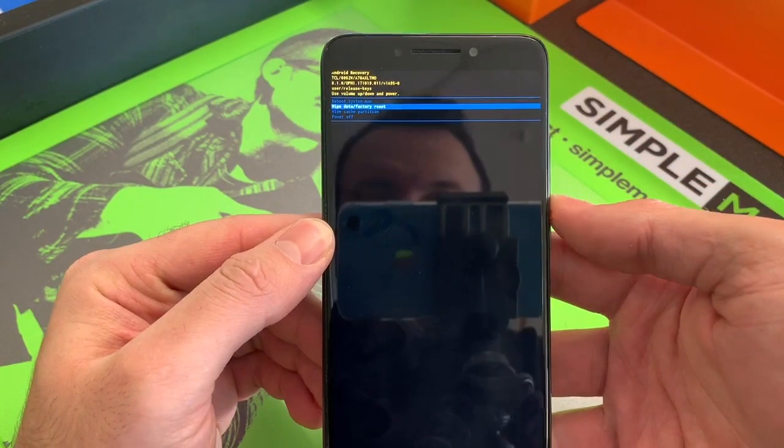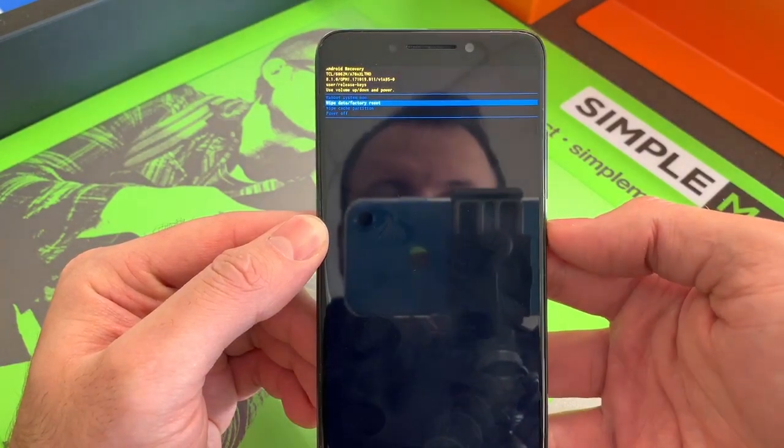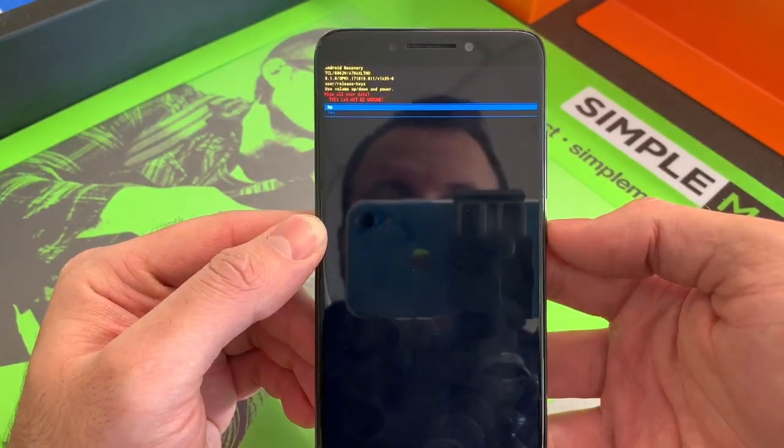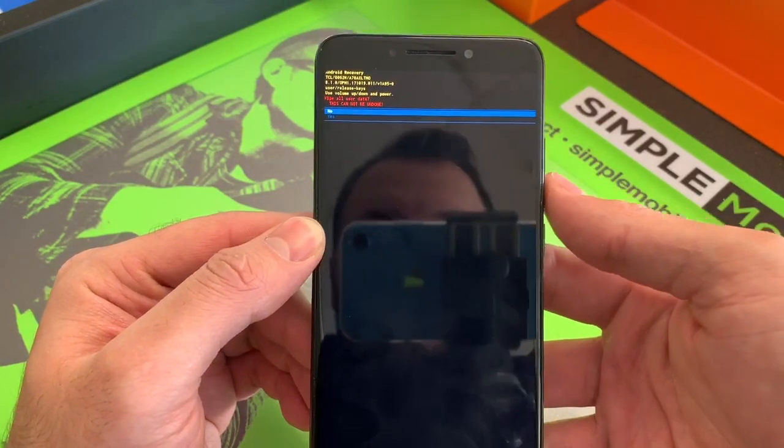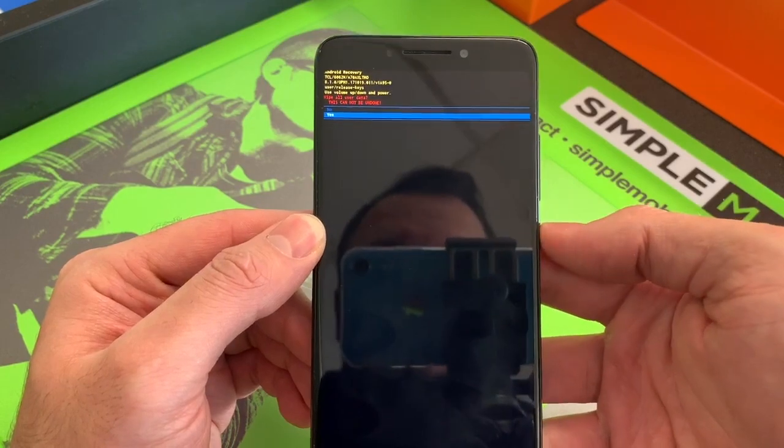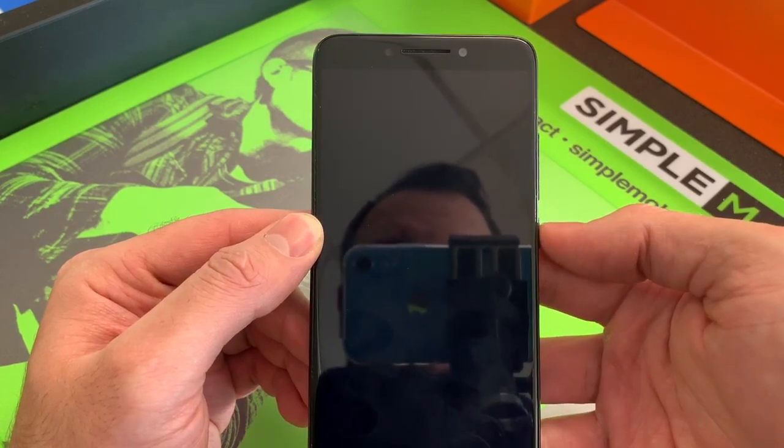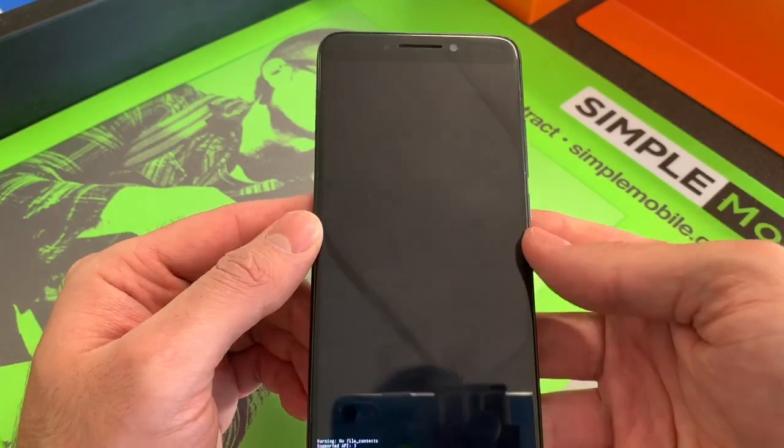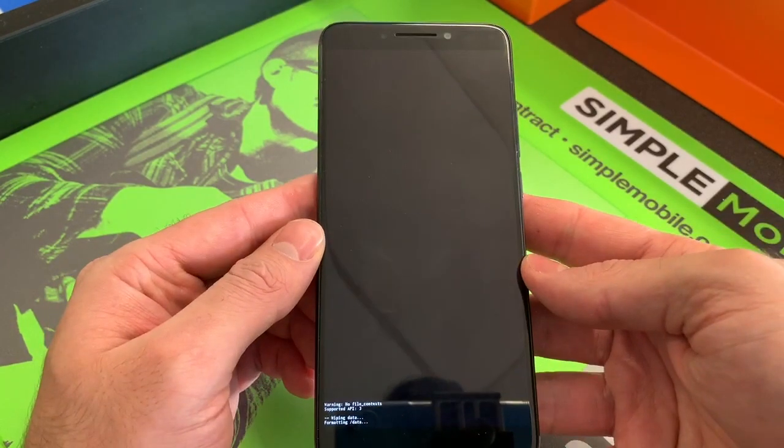down to wipe data factory reset. Press the power button to select, press yes to select, and now your phone is factory resetting.